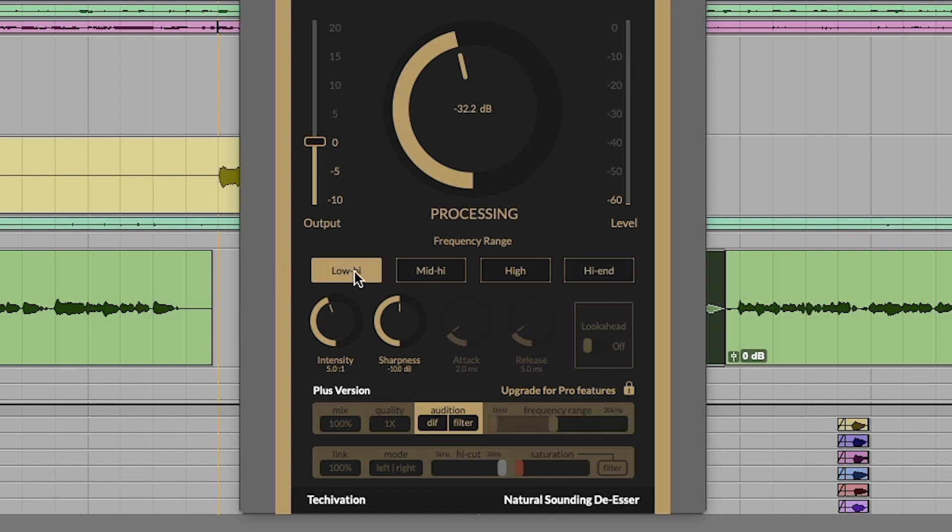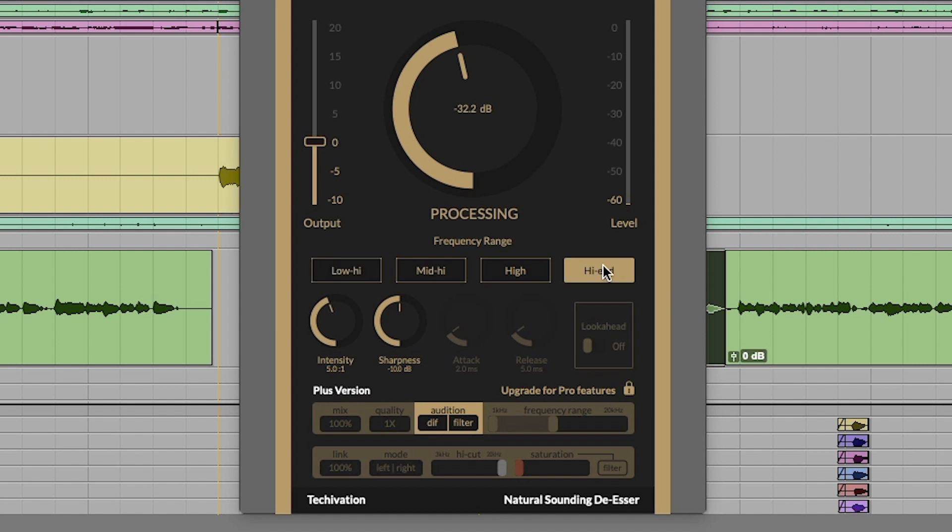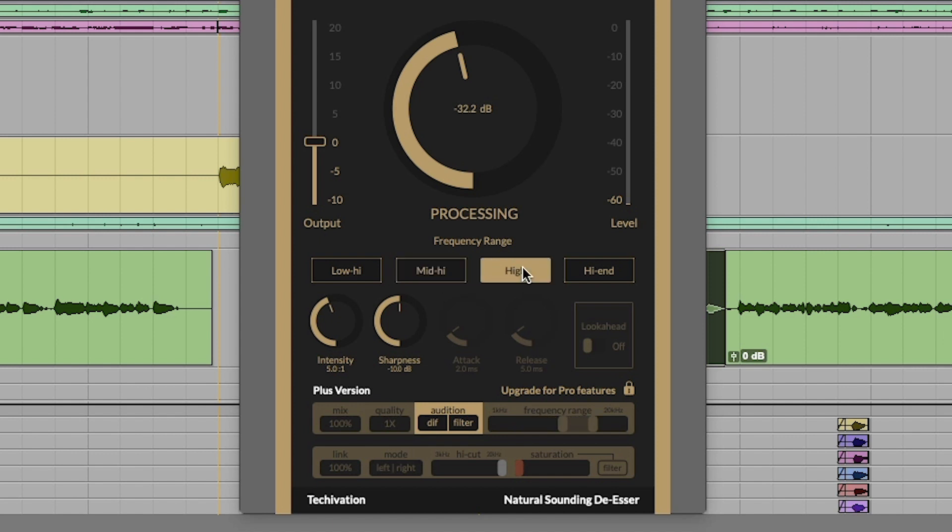Here's the low highs or low high, which is kind of confusing verbiage. Even on the free version, you can see where it's de-essing. The low high and the high end basically go from one K up to probably eight K. The extreme frequencies will probably be going from medium high or mid high and high, which are the more narrow bandwidths.